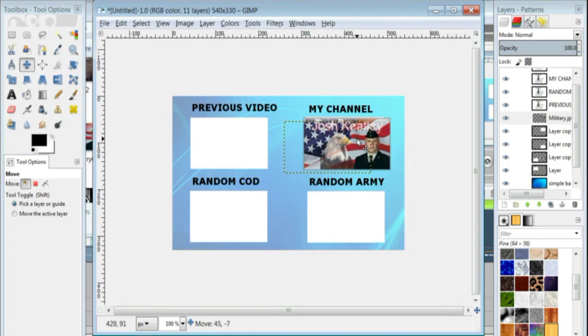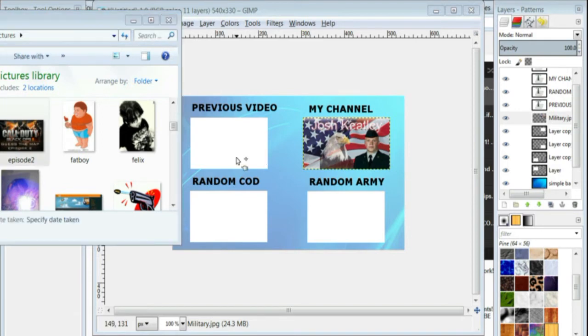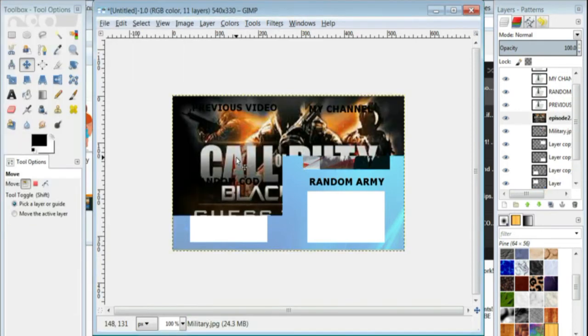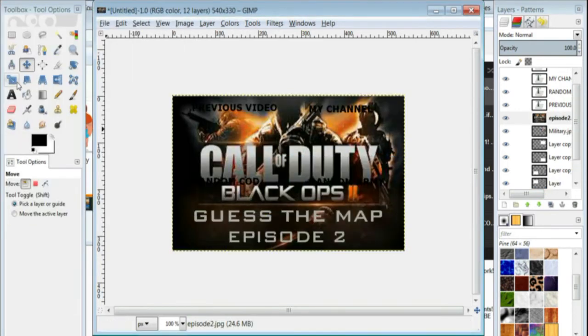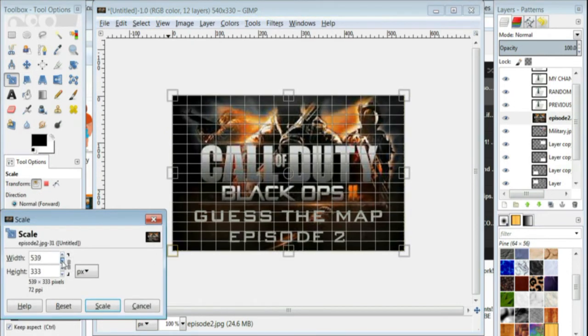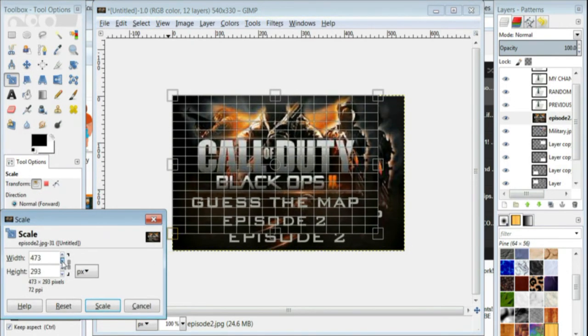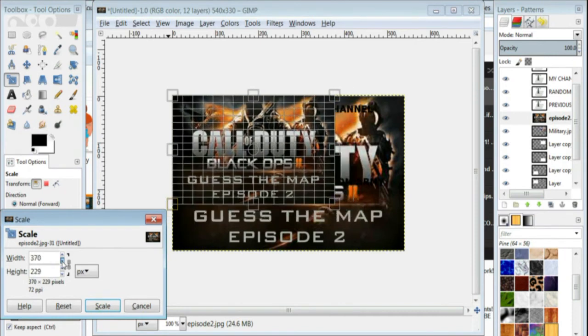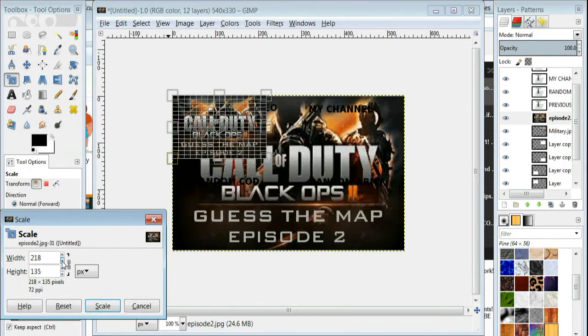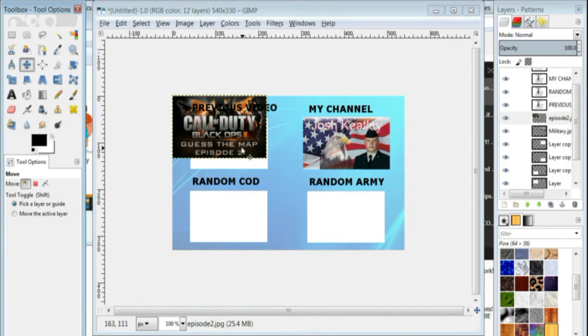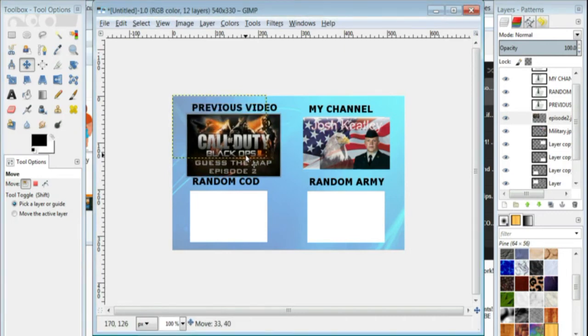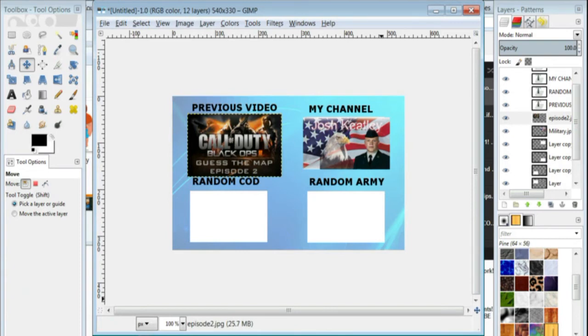So I'm going to grab one of my thumbnails that I already made, and drop it right there for previous video, and of course I have to resize it and position it, and I'm going to resize it just a little bit more here.